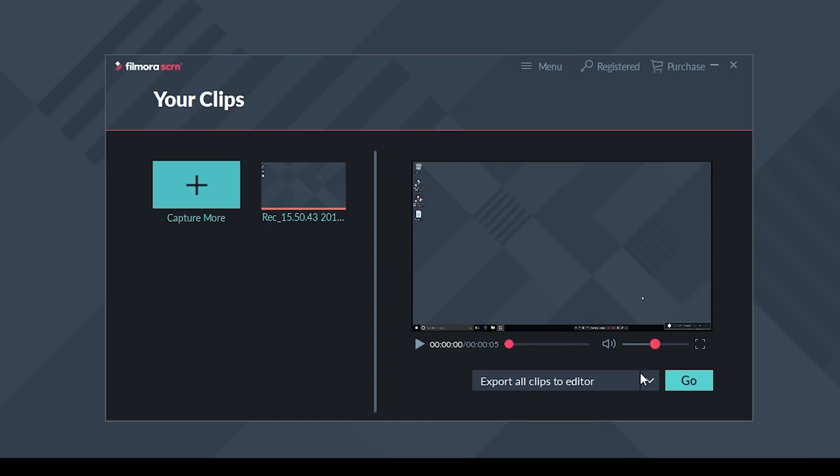And those are the best free screen recorders. Thanks so much for watching. Don't forget to comment, like and subscribe and we'll see you next time.